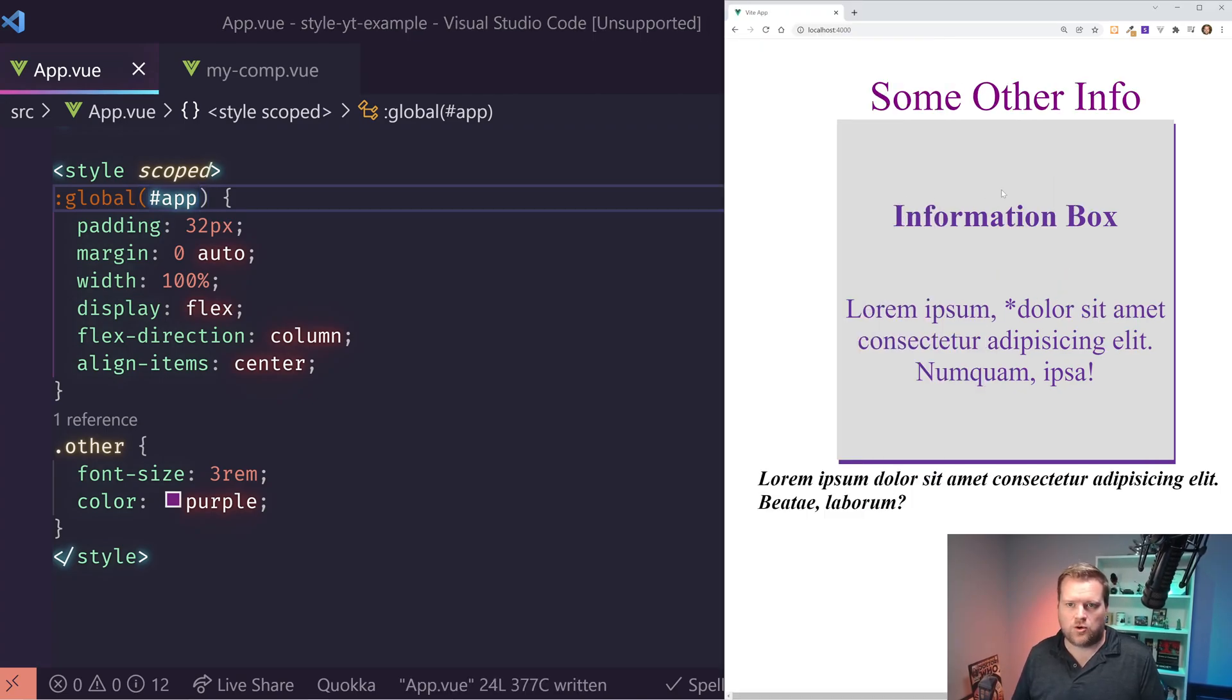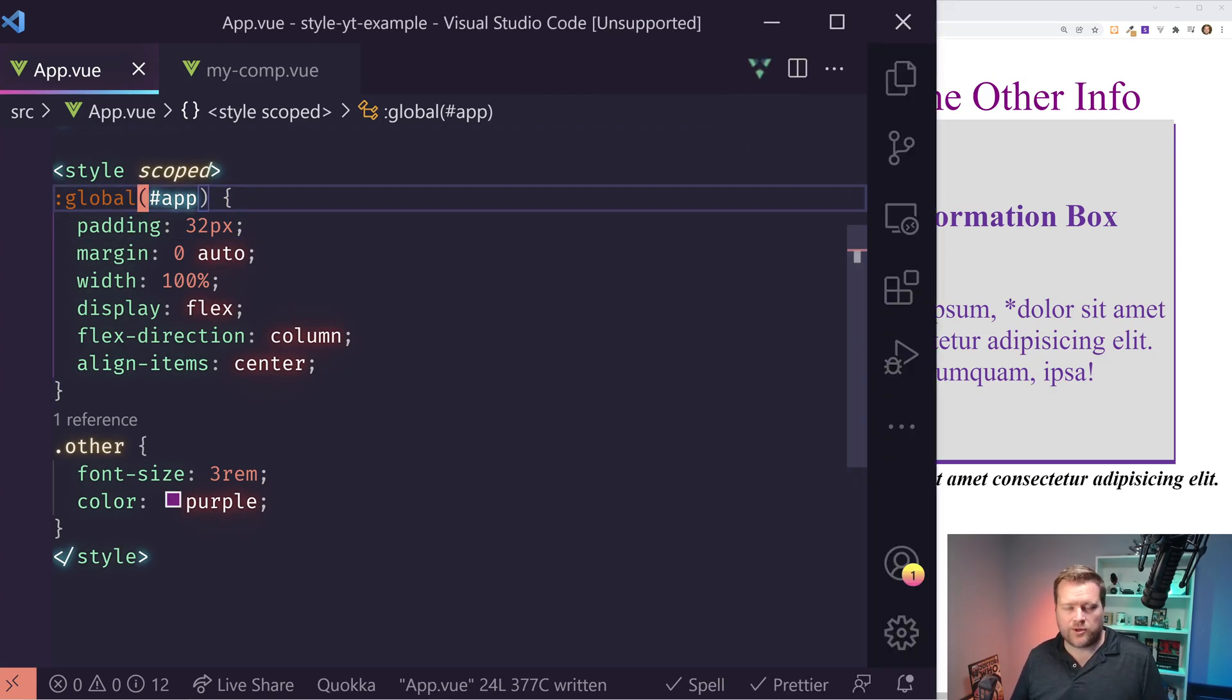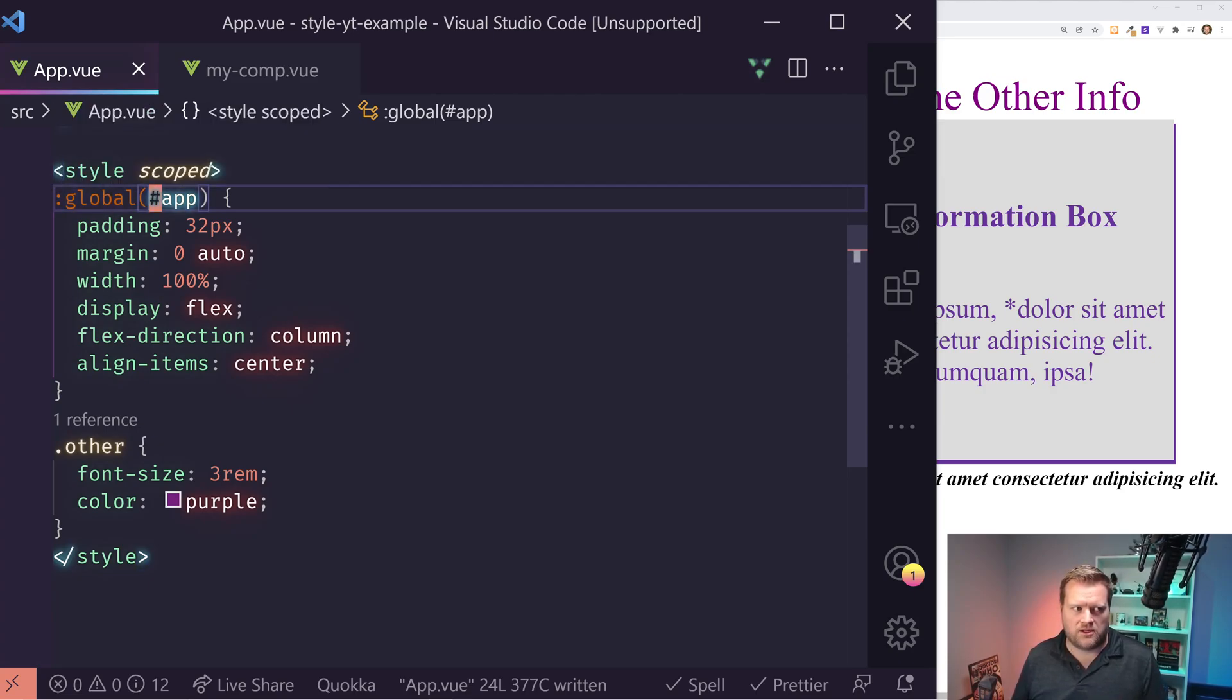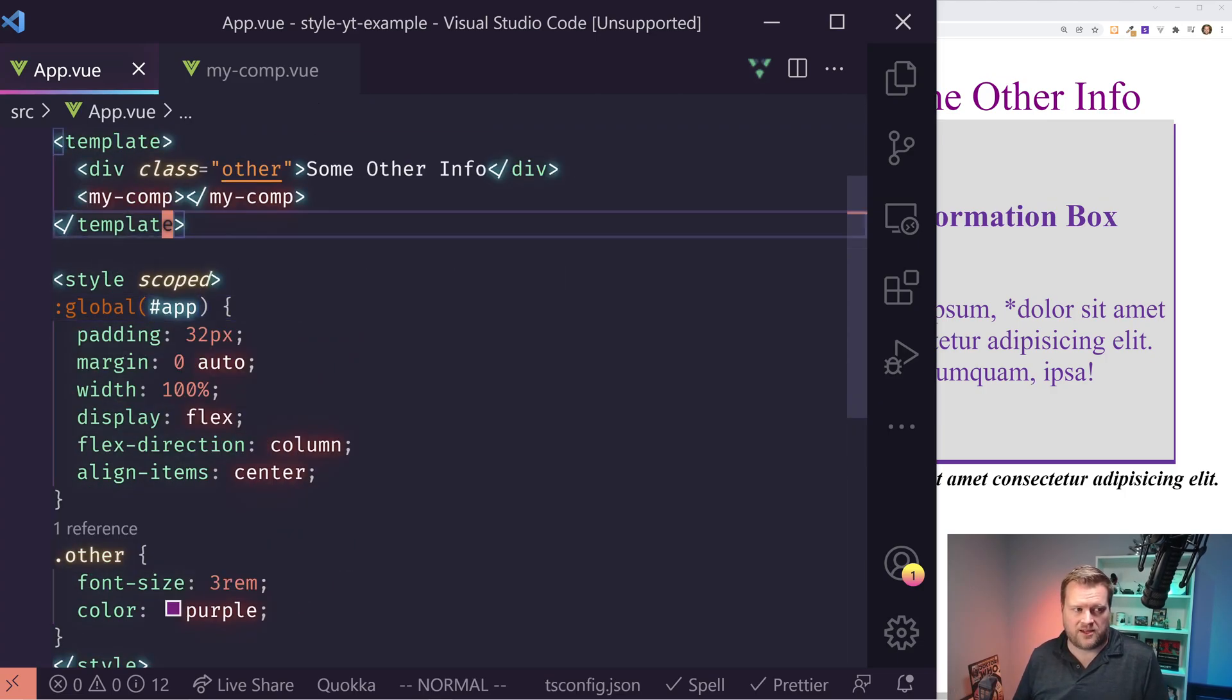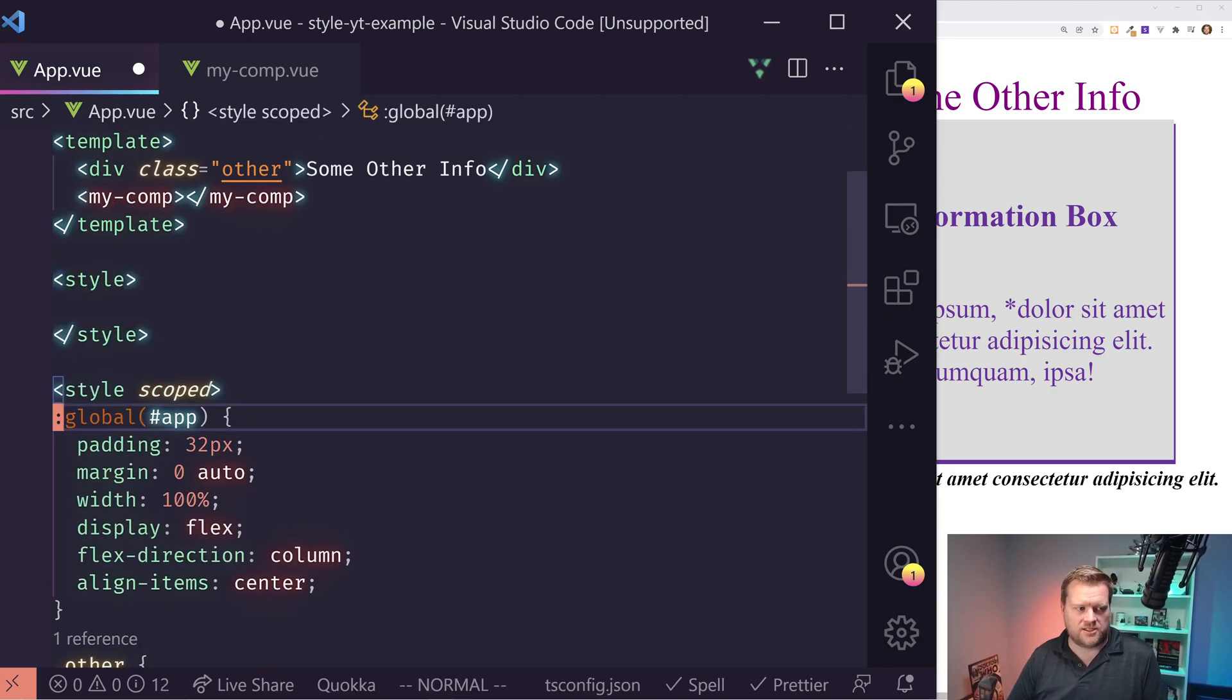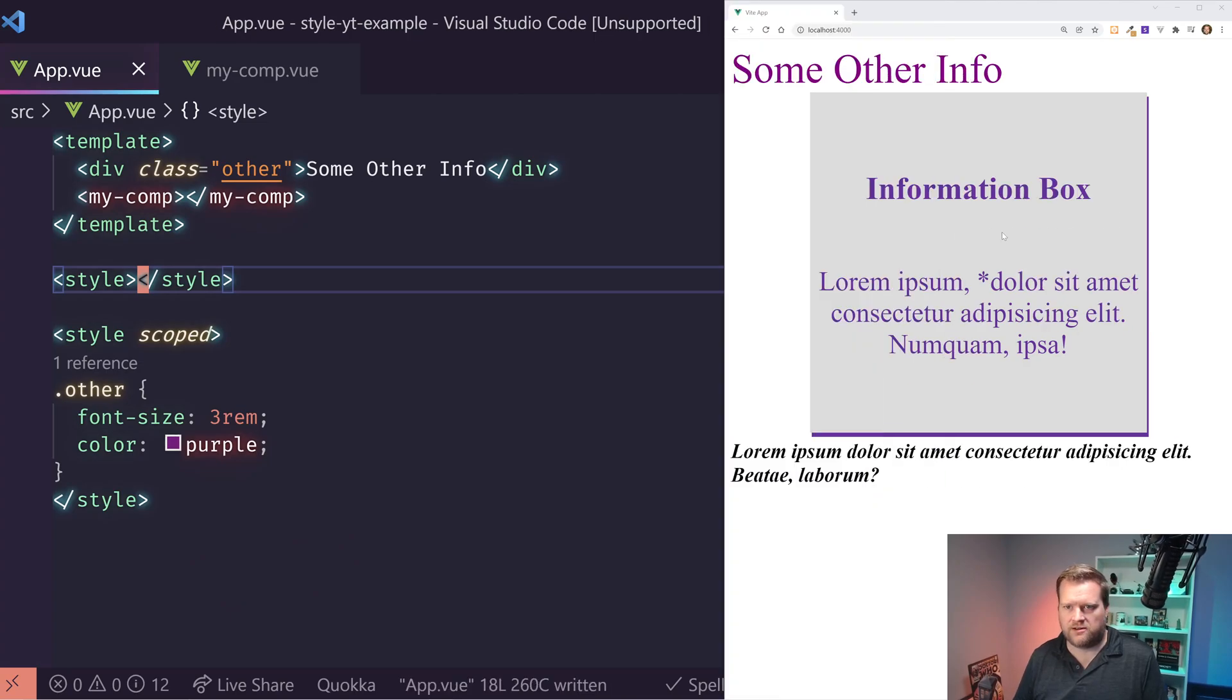Again, this is kind of a weird syntax. If I was in a production app and I saw this everywhere, I'd be like, why do we have this global selector everywhere? It's kind of weird. So another way to do it is we can just have multiple style tags. So instead of putting this global here, I'll save it here. So now we're back to the ugly look. In the style tag that has no scoped on it, I can simply, there we go. And I delete this global.